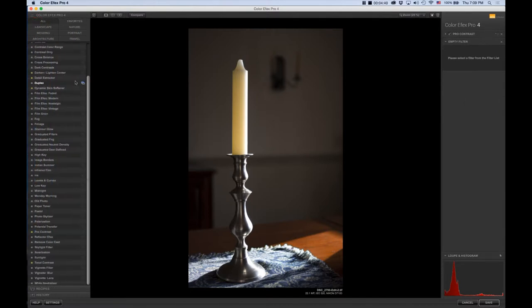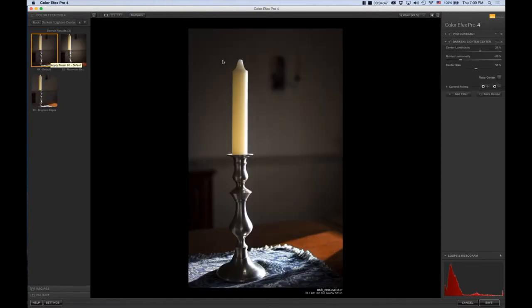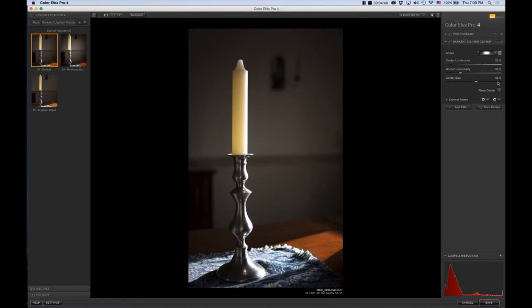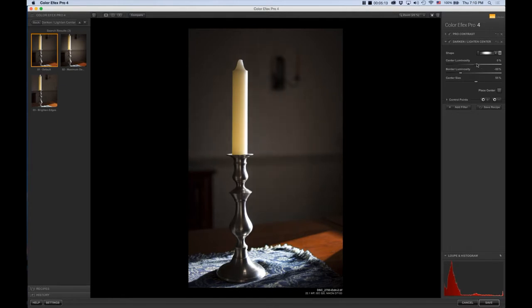The second filter that I like to use is the Darken and Lighten Center. I'm going to select Default and you'll see the values here. I'm going to change a number of values. First, I'm going to change the shape from the circle to the oval. It brings it in a little bit on this photo. From here, I'm going to change the Center Luminosity. I'm going to bring it down to about here, and the Border Luminosity I'm going to make a little bit darker. I really want to highlight the candle.